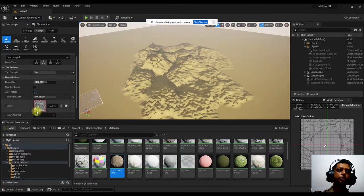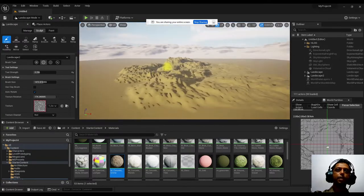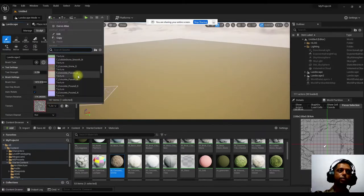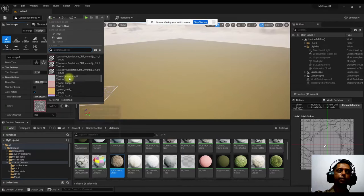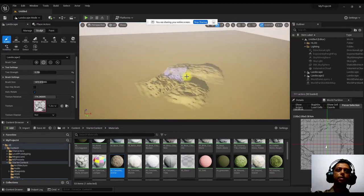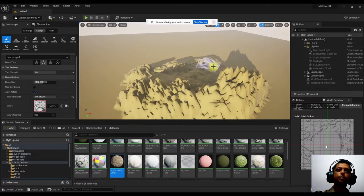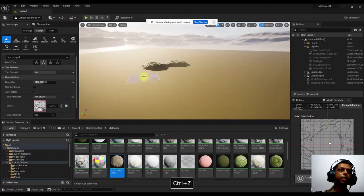This texture is like a cobblestone. You can also adjust the strength of the tool — lower strength gives subtle sculpting. Depending on the map loaded, it will apply that pattern. If you increase the strength, the sculpt effect is stronger. Press Ctrl+Z to undo.